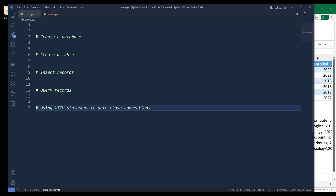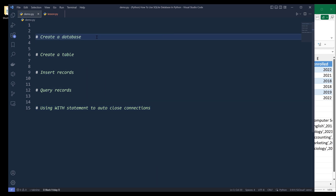For this lesson, I will cover five different items. I am going to show you how to create a SQLite database, then how to create a table, then we are going to insert some records, followed by reading some records, and lastly I am going to show you how we can use the with statement to write our code a little bit more elegant.